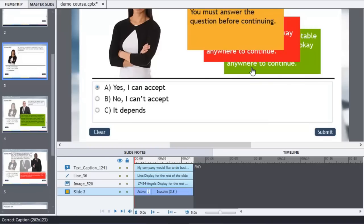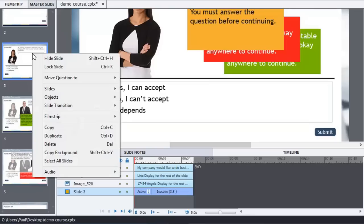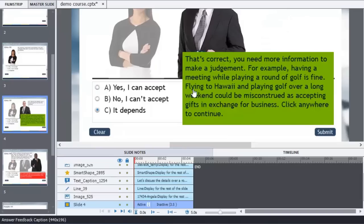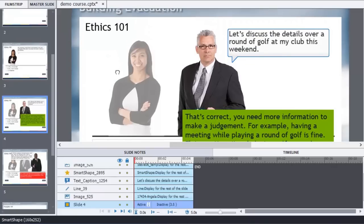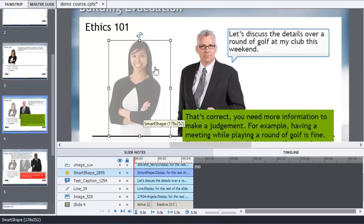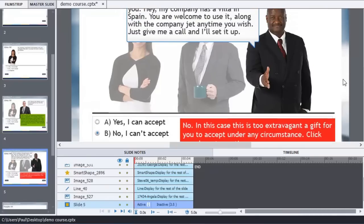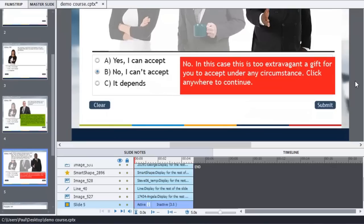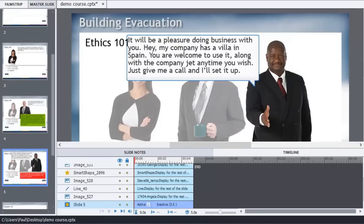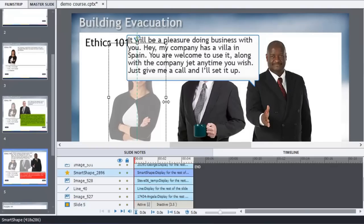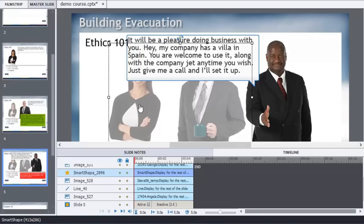Then I duplicated this slide — for those that don't know, you can right-click and either hit Control-D or click Duplicate. I simply added the new elements, changed the answer to It Depends for this particular scenario, added a new character, and added a slightly transparent white box just to fade the first character out into the background. Then I did the same thing with the final question — added a third character, same set of questions, just changed the correct answer, added the appropriate messages in the caption boxes, and expanded the white box to cover all of the characters.